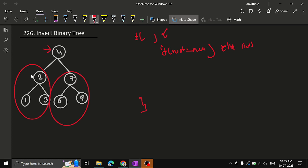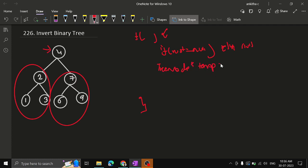What we need to do is swap root.left and root.right — the entire subtrees. To do this, we create a temporary node. In C++ we do the referencing with a pointer: TreeNode* temp.